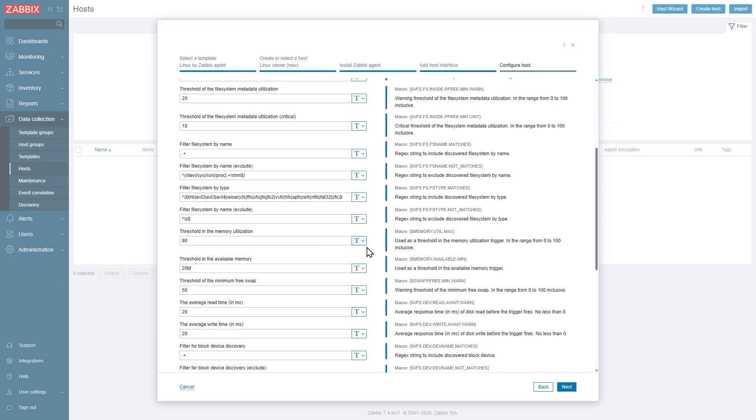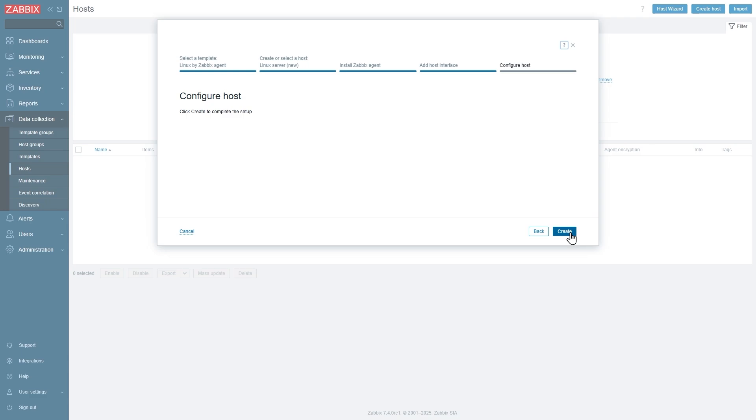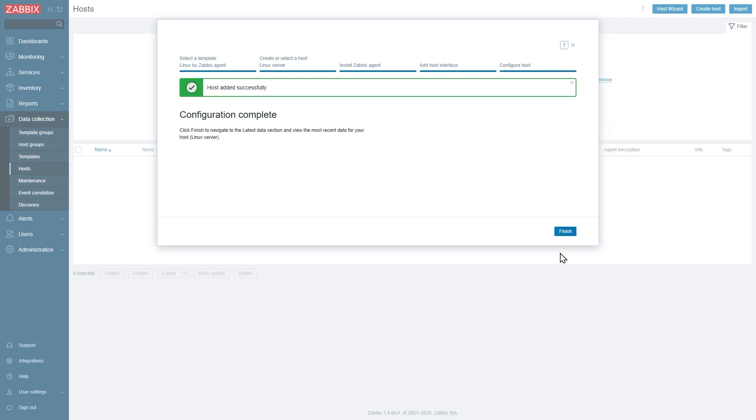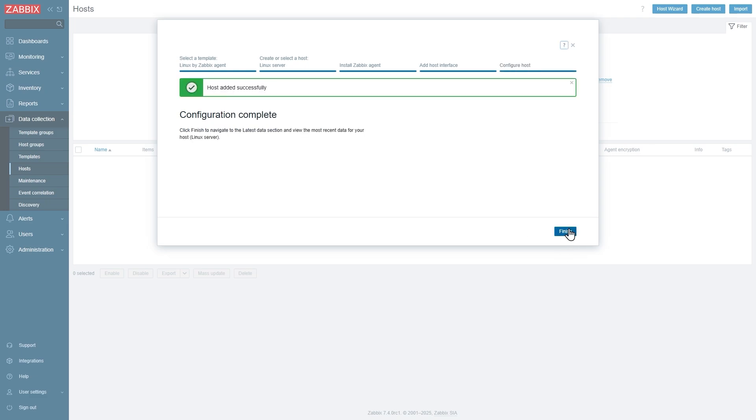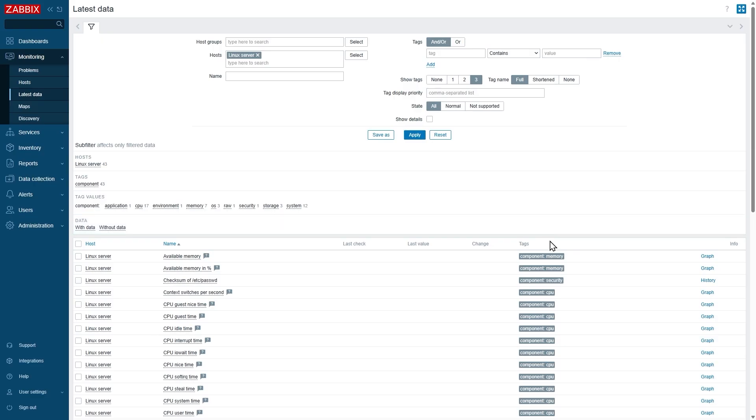So I will click next, now we'll finish. I will click create and I should see my host be deployed over here. So I'm automatically redirected to the latest data on the host.